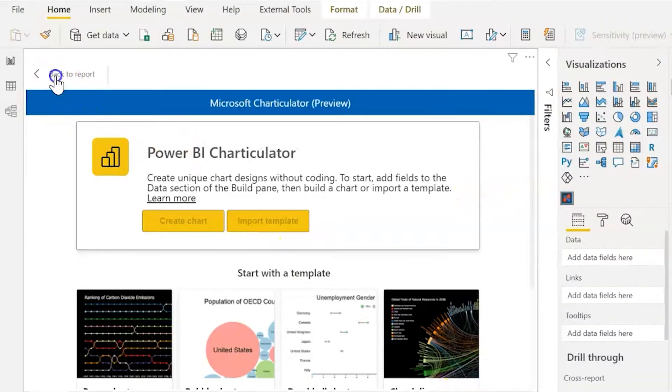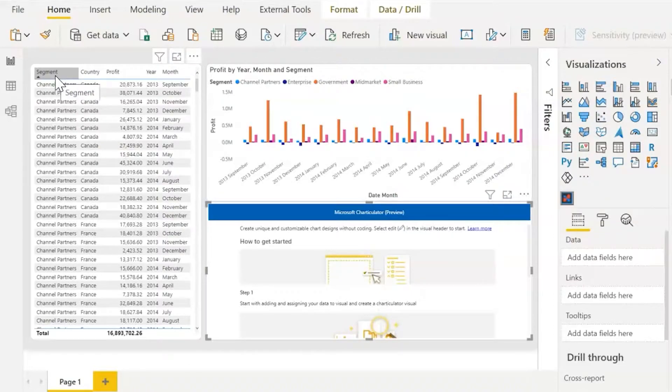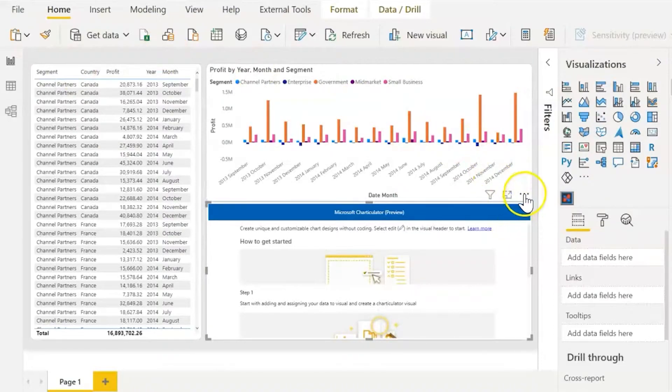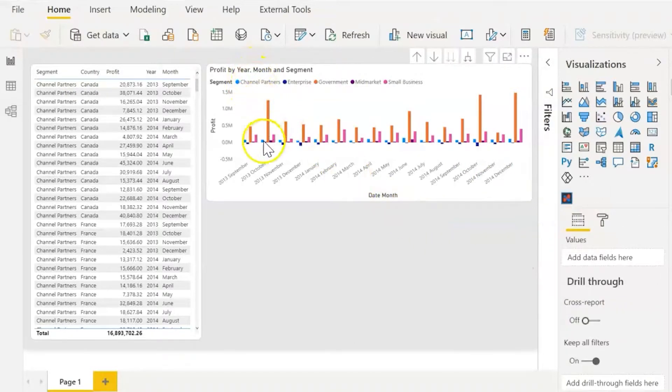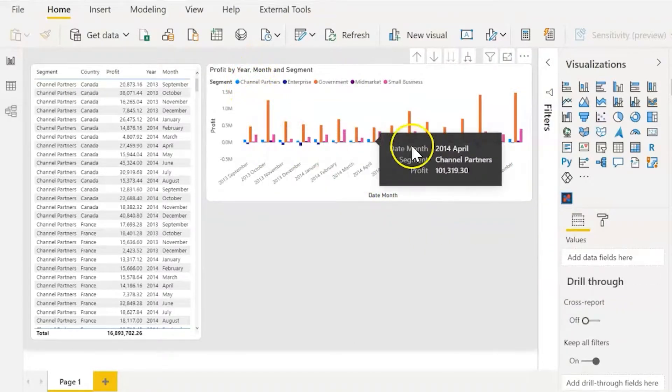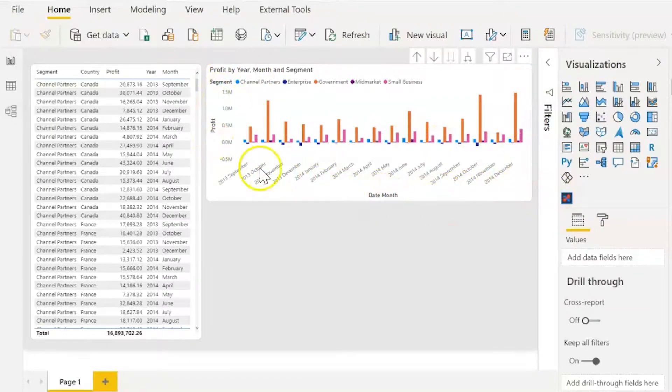Now to get started, I do want to first conceptualize how to use Charticulator. And to do that I'm going to remove this and let's take a look at this chart. So this is a regular bar chart. We have an X and Y axis. We have the titles of those.